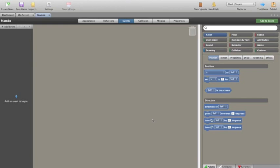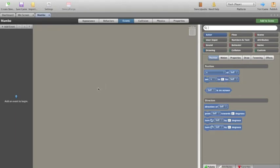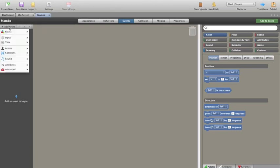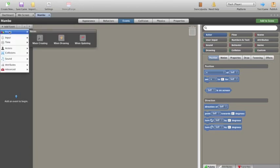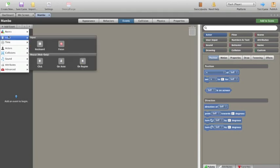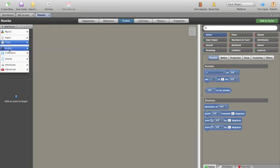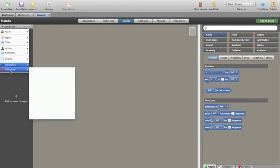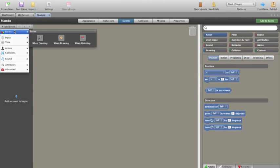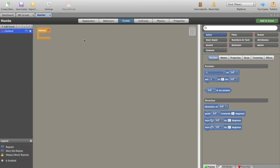When you code something for your character it has to be based on some kind of event. On this side of the screen we have certain events. This side of the screen we have stuff that we code with. To start with, before we can actually add any code, you can't drag anything across into this space at the moment because we don't have an event. So I need to add an event. We've got some basics here: when creating, when drawing, when updating. We've got some inputs, timing, actors, collisions. The first thing that I'm going to do is make Mambo able to move, so when updating.